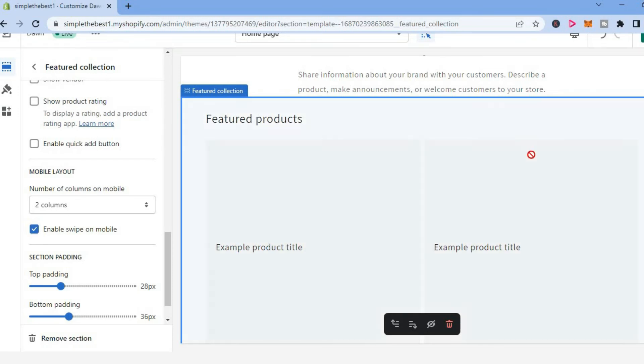Then you are going to tap on save in the top right hand corner. And that's it.